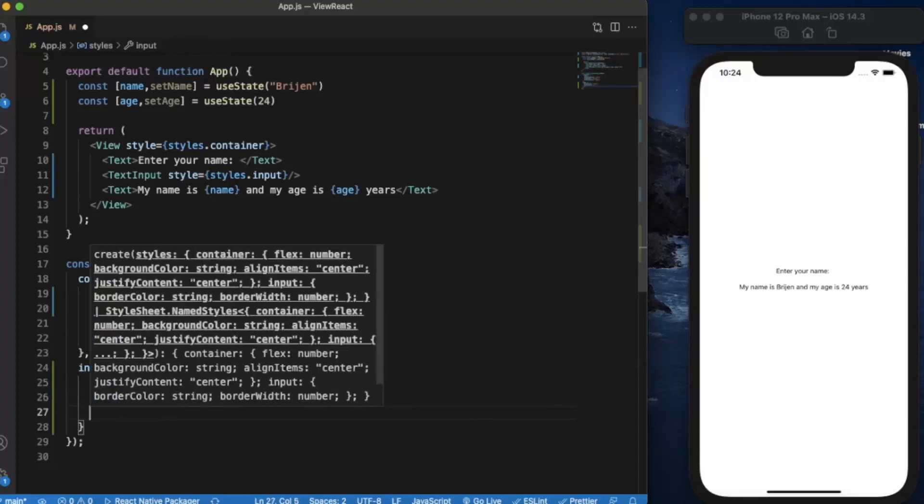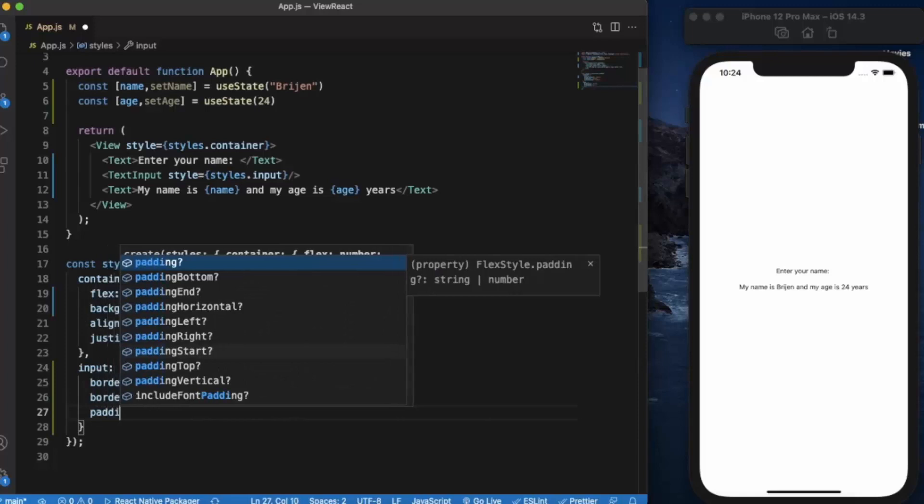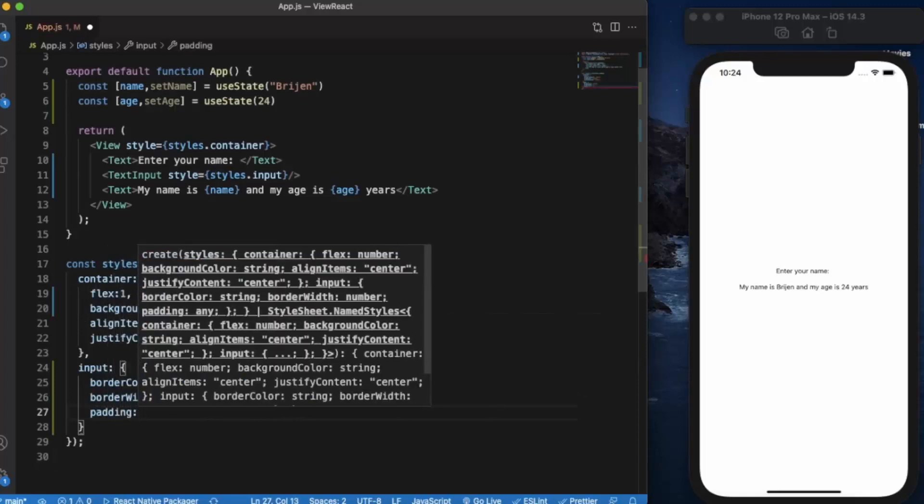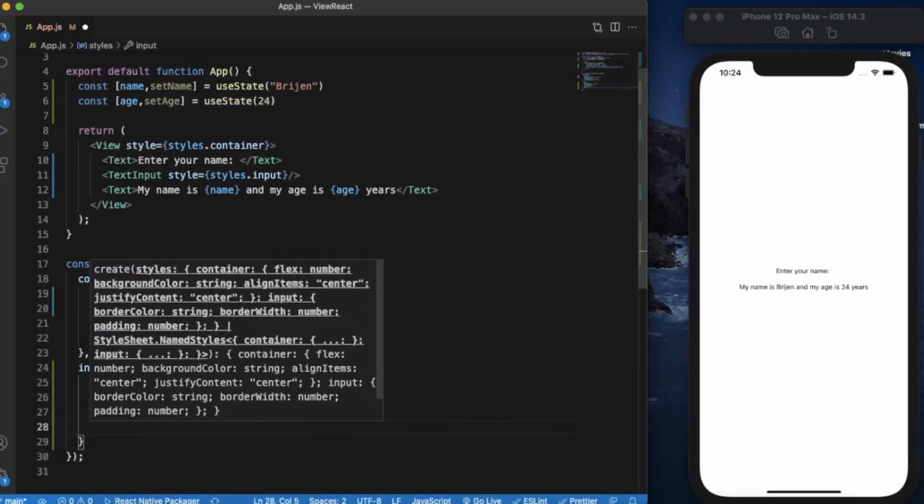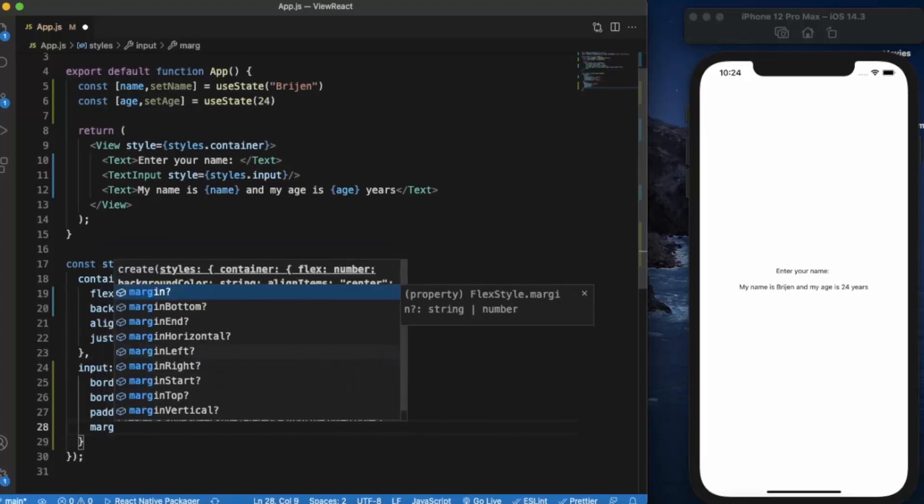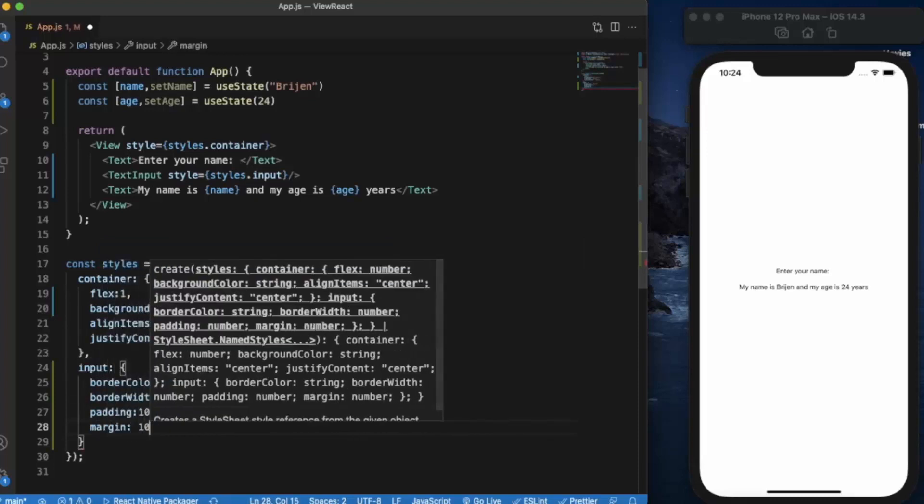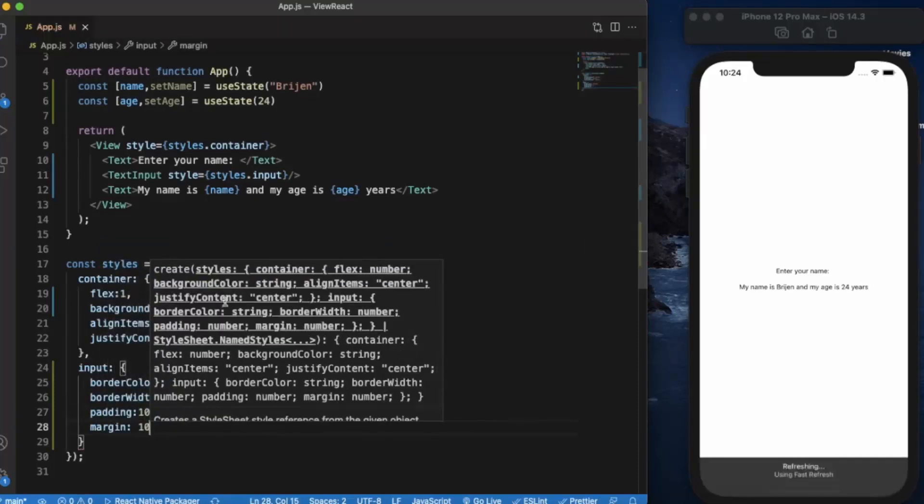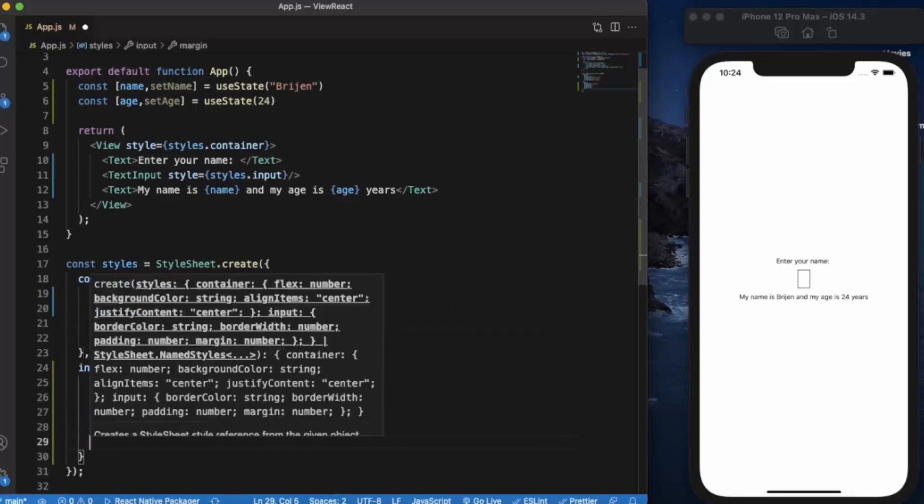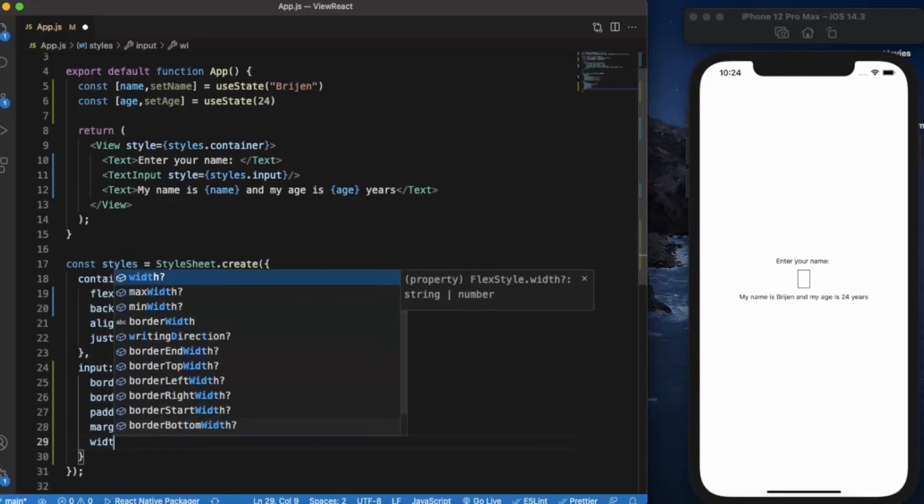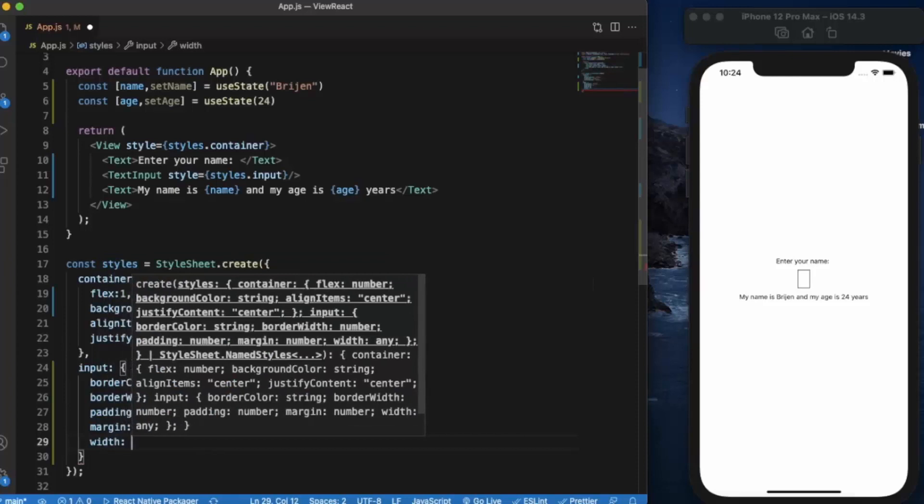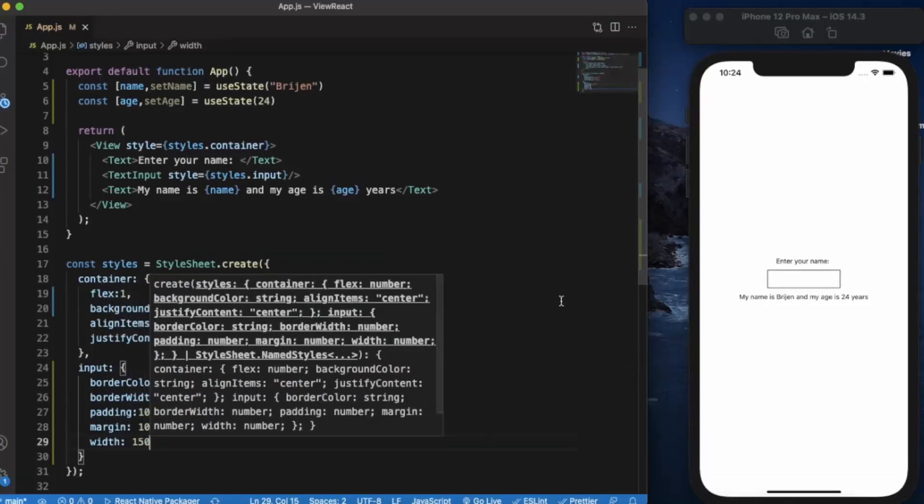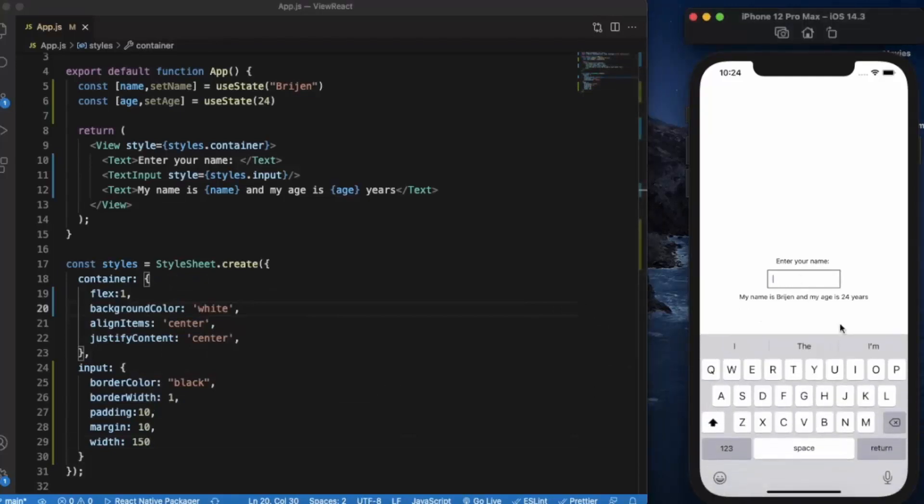Let's provide some padding and margin also, and also provide the width. As you can see, now it's perfectly visible.